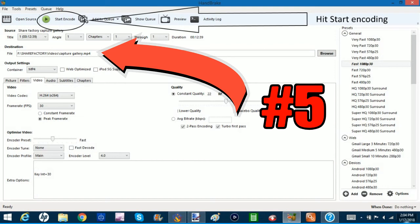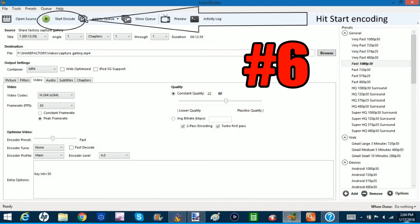And then all you got to do is click on start encode, and you'll be able to upload it and use it in your ShareFactory project.